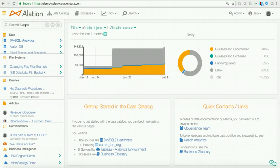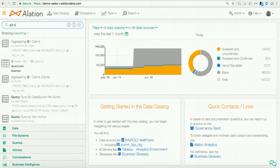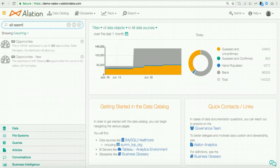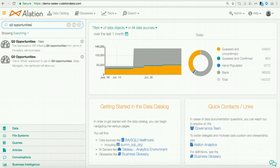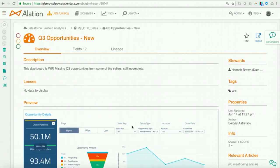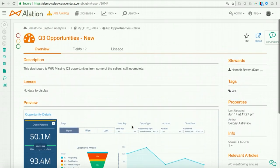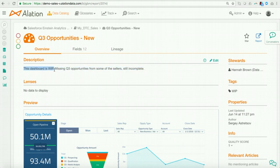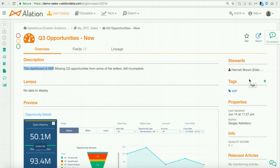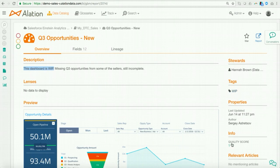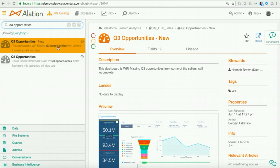Now, going to Alation's interface, I'll go to the heterogeneous search bar again. I will type in Q3 opportunities. And now I see two dashboards that are surfaced and cataloged for me. So what I can do is I can go ahead and click on the first search result. Now, the first thing I might notice is I might notice the thumbnail sketch. And just to confirm that this is indeed the dashboard that I was looking at in Einstein Analytics. Now, I also see some interesting contextual information. I see that this dashboard is work in progress. It's missing Q3 opportunities from some of the sellers. So it's still incomplete. I see who the steward is. So if I have a question that extends beyond the scope of this catalog page, I can go ahead and ask Hannah. I also see that there's a tag that says work in progress. And there's a low quality score on this dashboard.